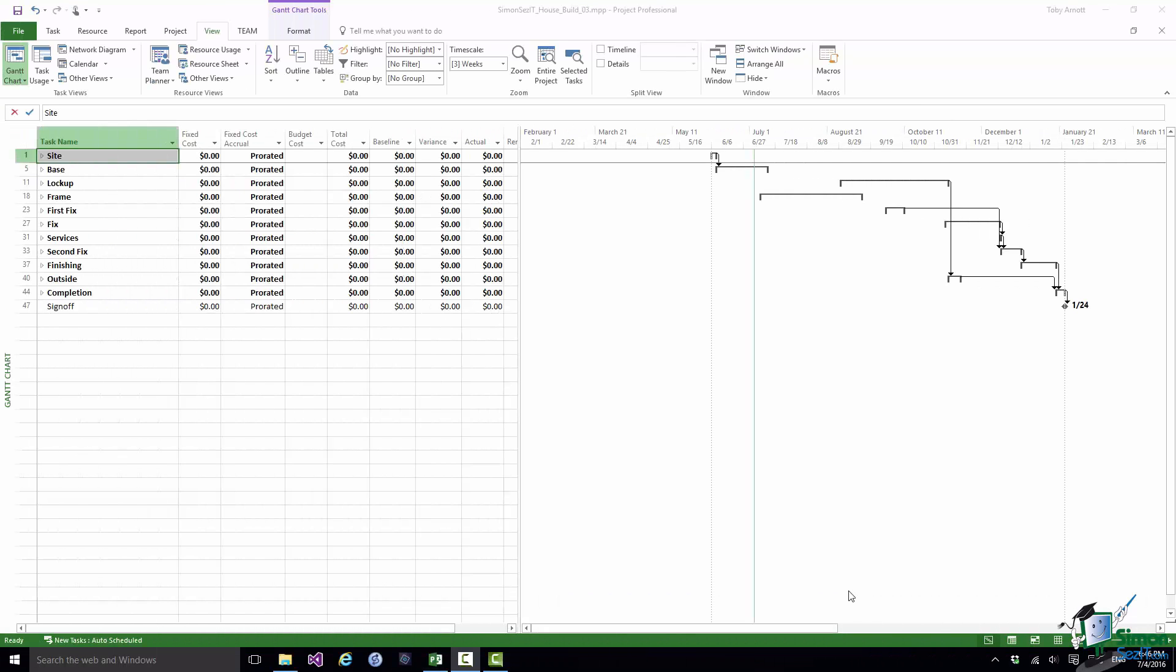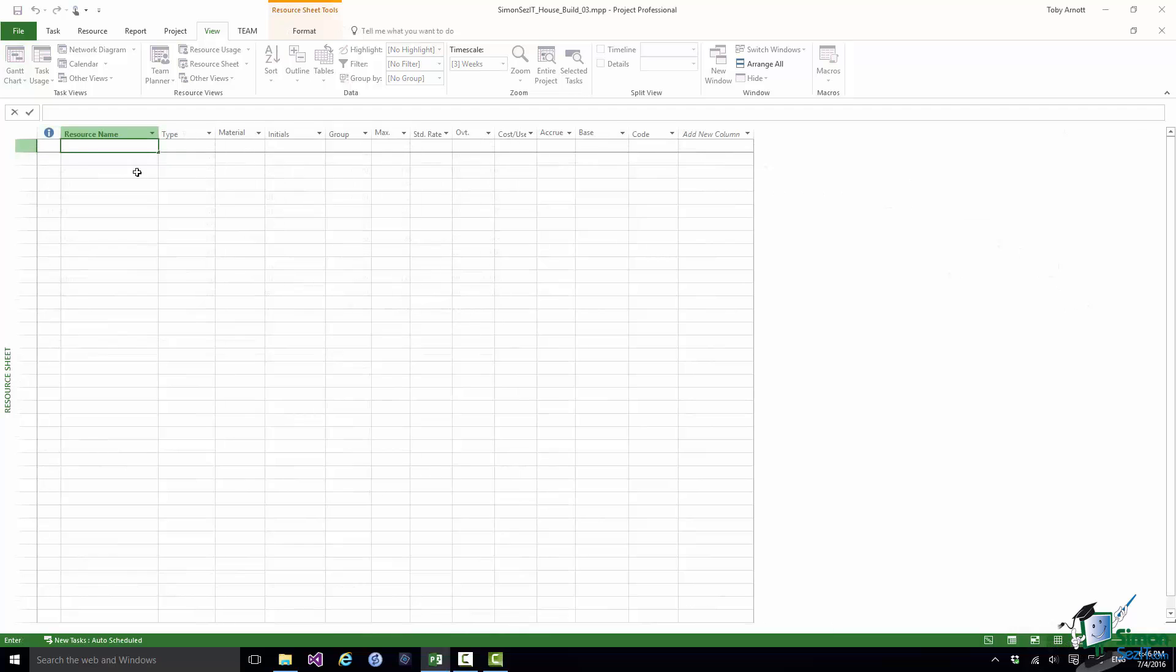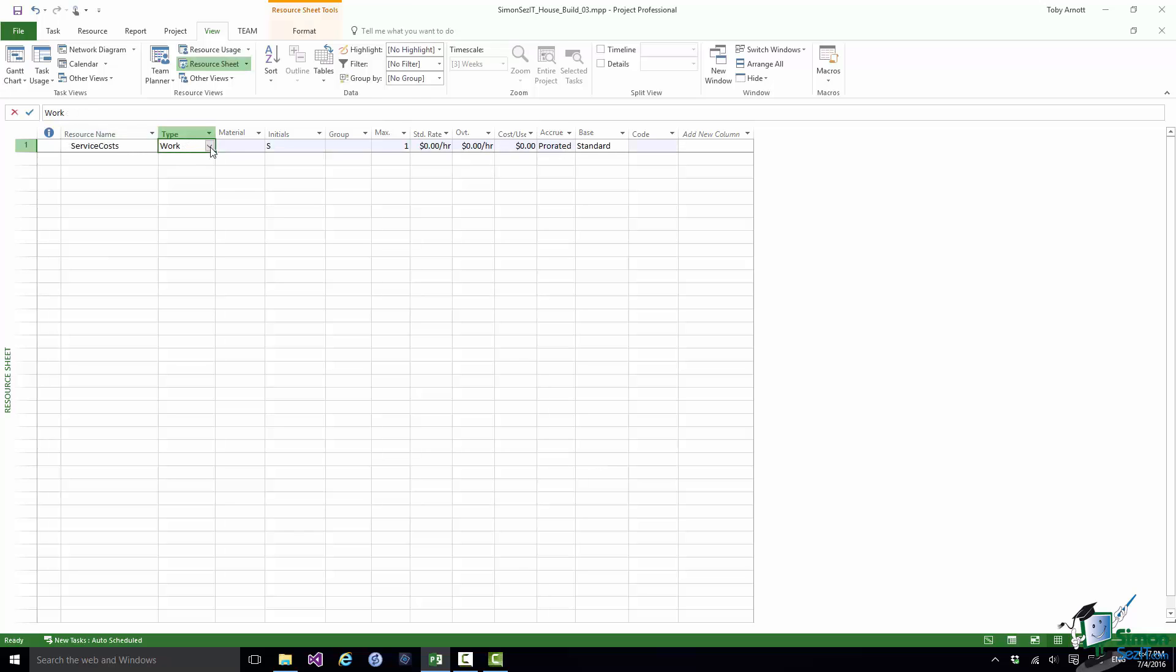Let's use as our example a budget cost for services, and by services we mean things like connecting the house to main services and getting an inspection by a local building inspector. First of all, let's go to the resource sheet and we're going to set up a resource called Service Costs. The type is cost.